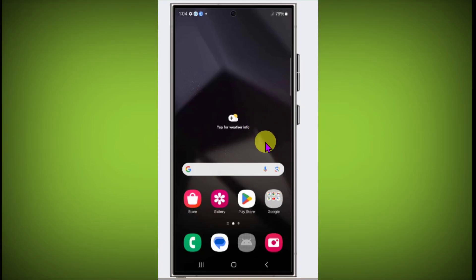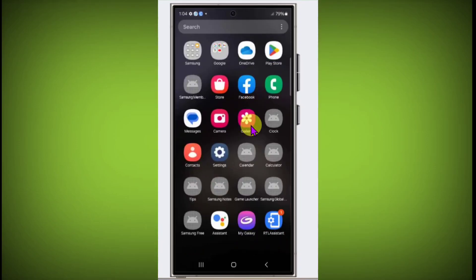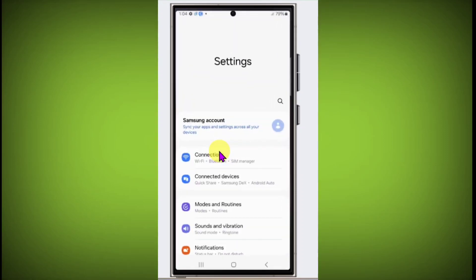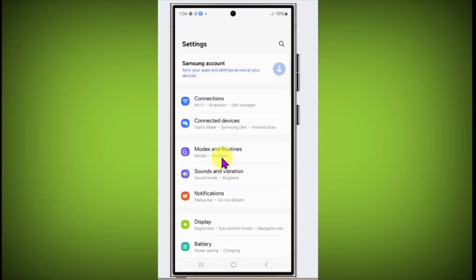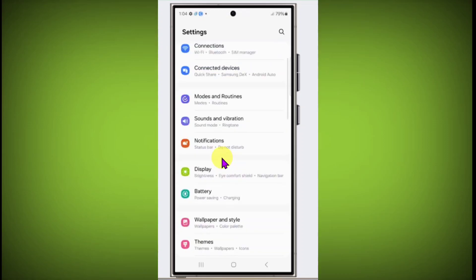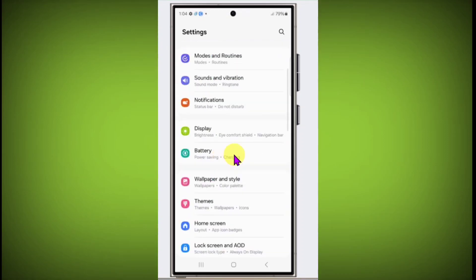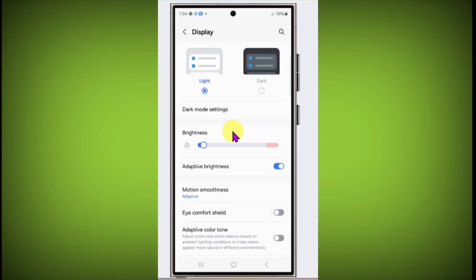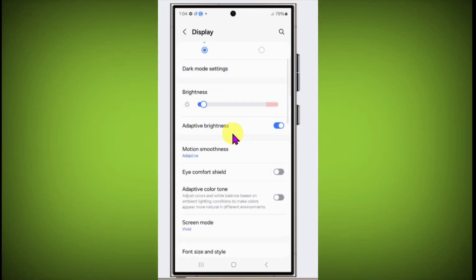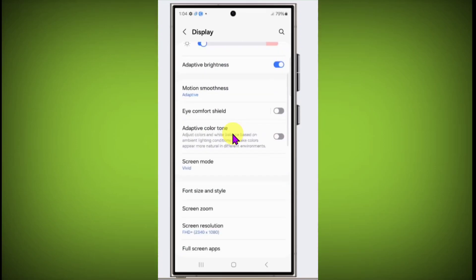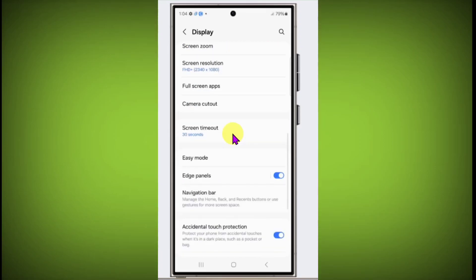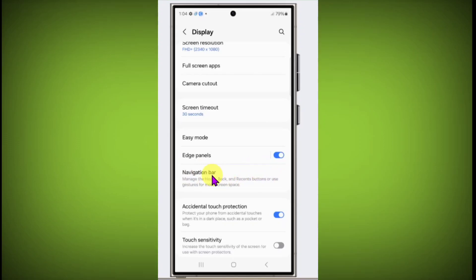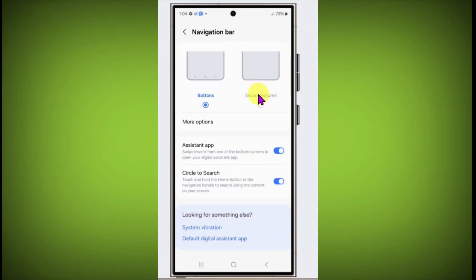open your device settings application. Scroll down and click on Display, scroll down and click on Navigation bar. Here are the options.